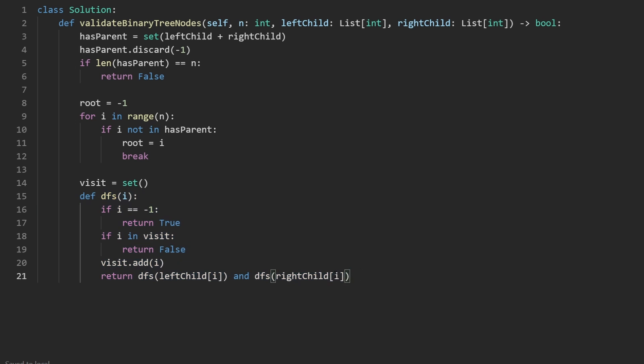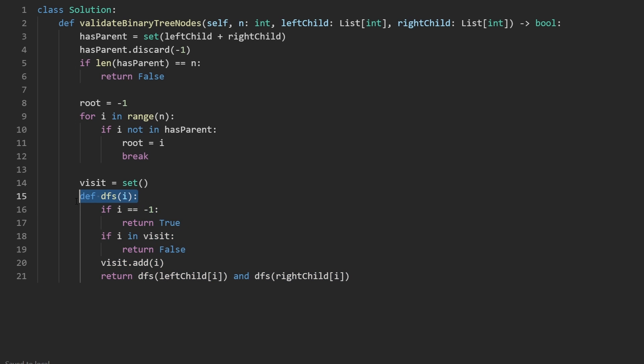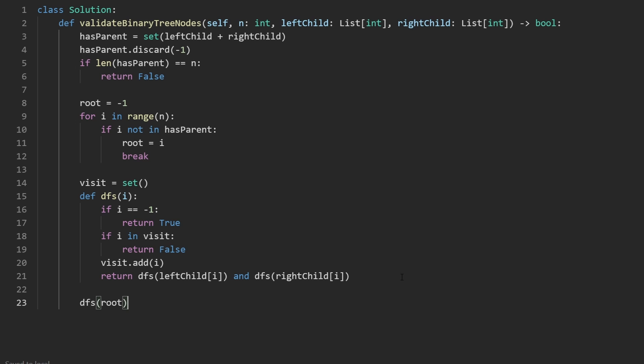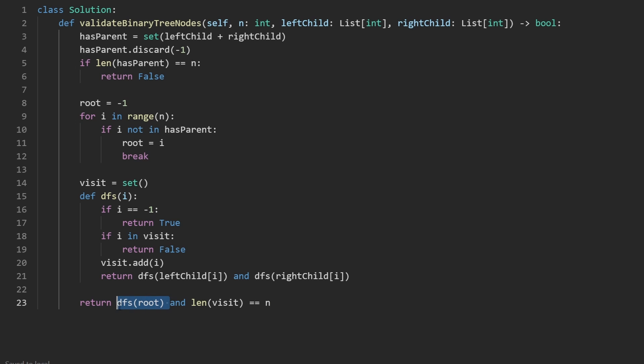It could be a valid tree, but what if we didn't visit all n of the nodes? So for that, what we're going to do here is we're going to call DFS because we have to start at the root, but we're not going to just return the result of this. We're going to return this and is the length of visit equal to n. So this is the solution that will tell us if there's no cycles and all of the nodes are connected. So this is the entire code. Let's run it to make sure that it works.